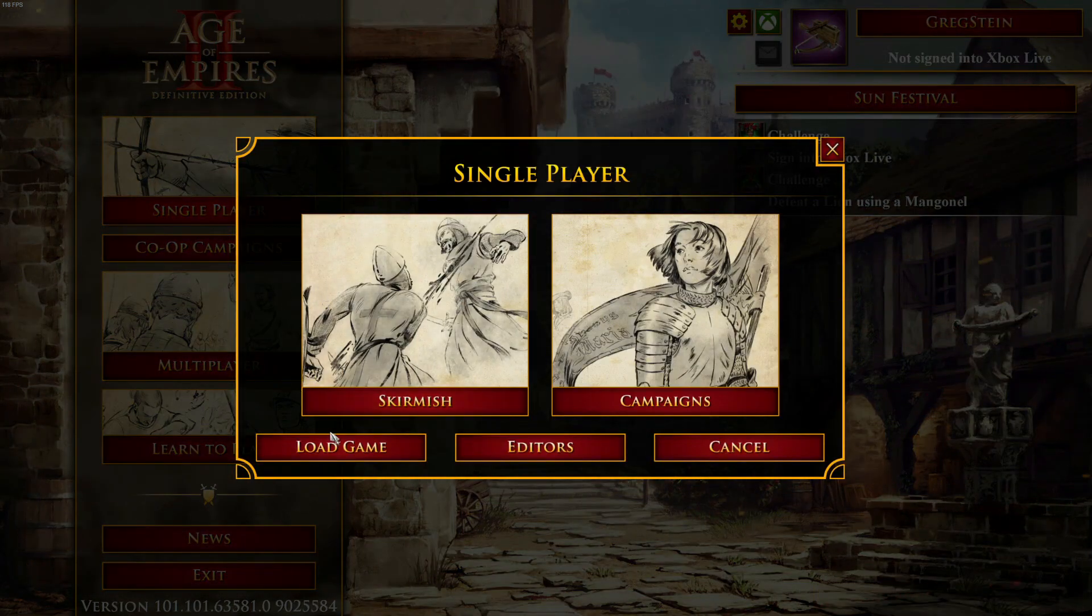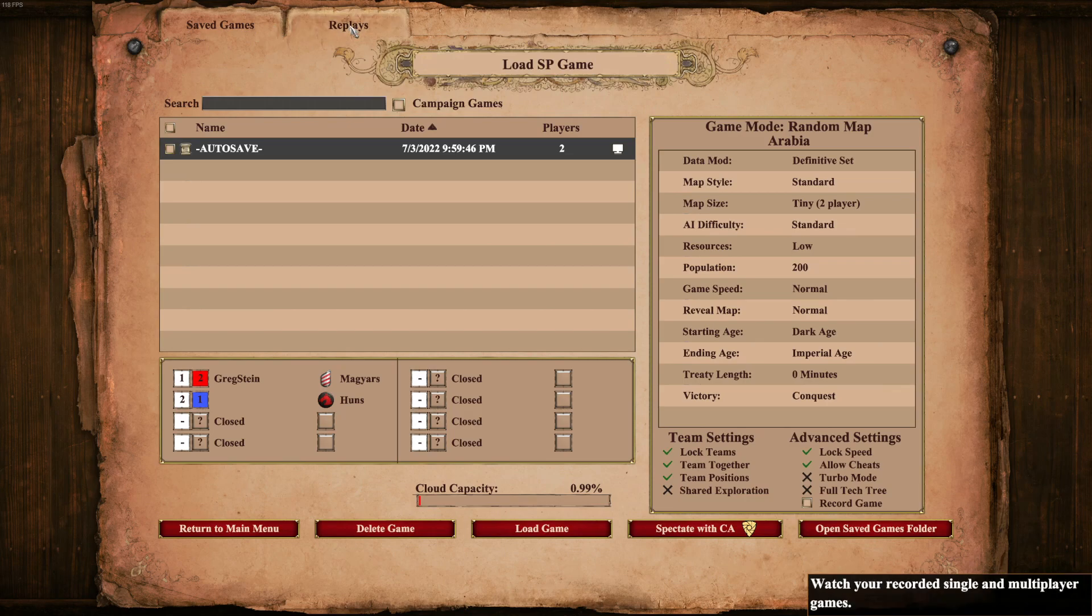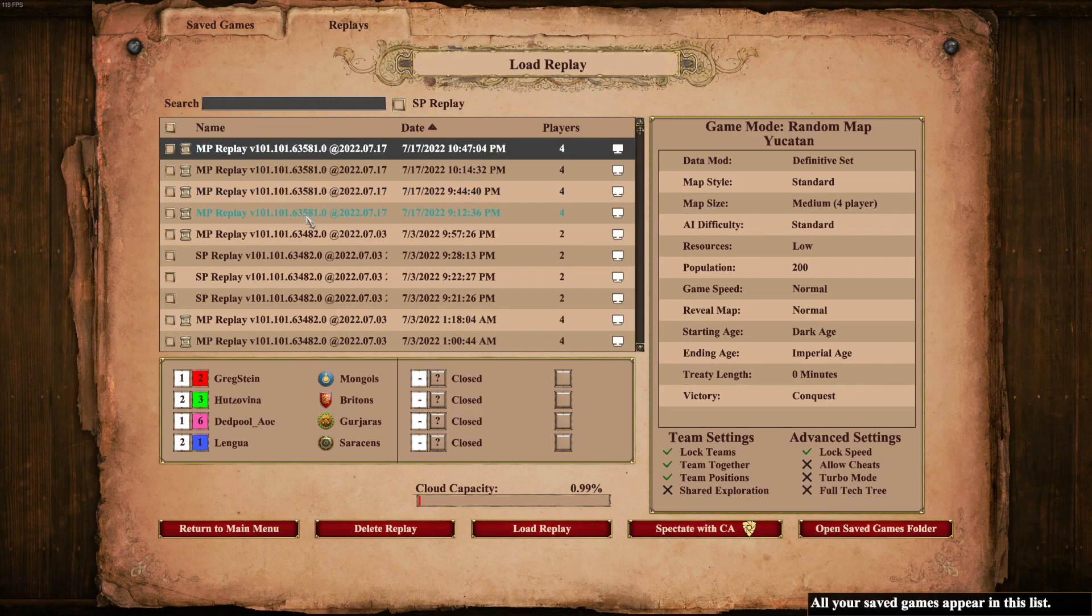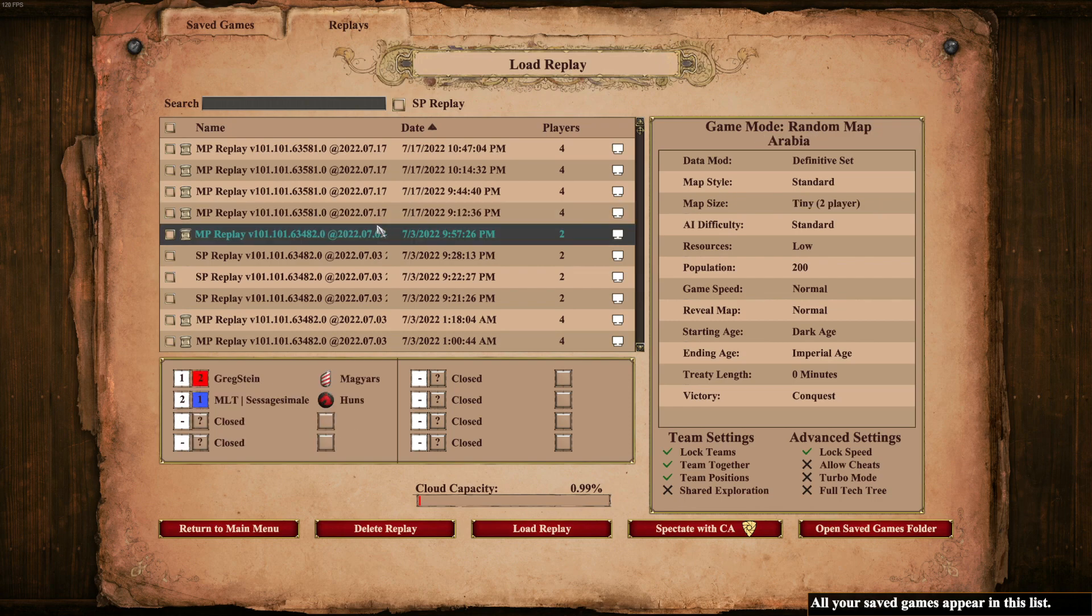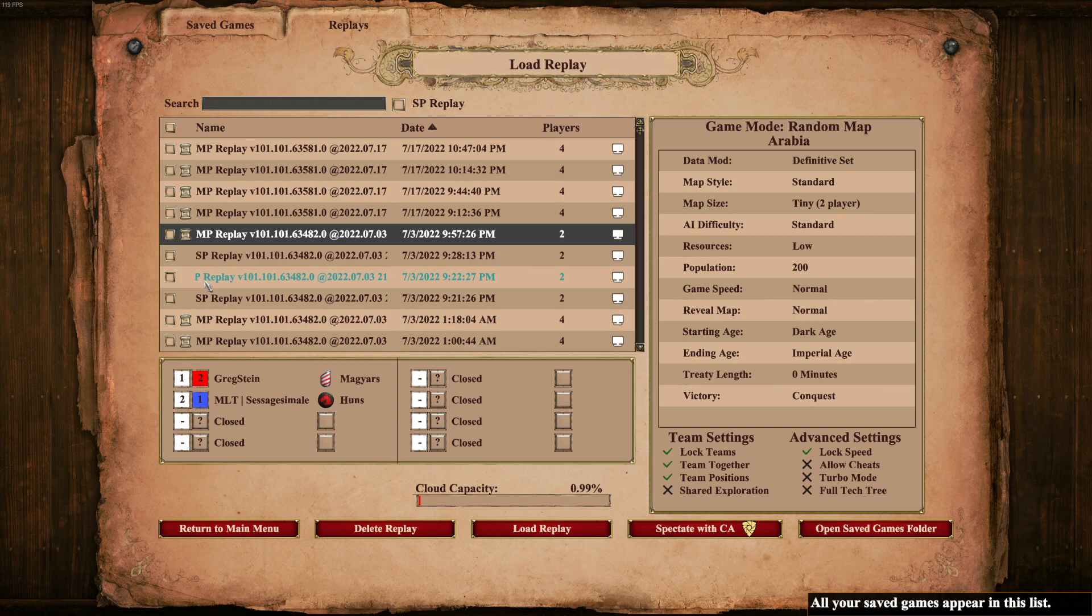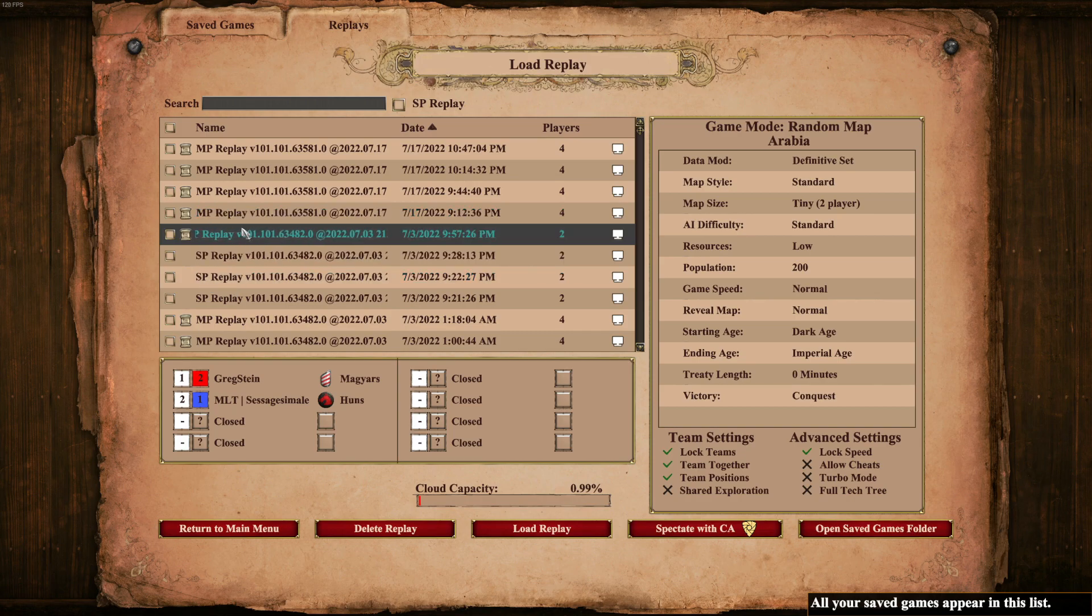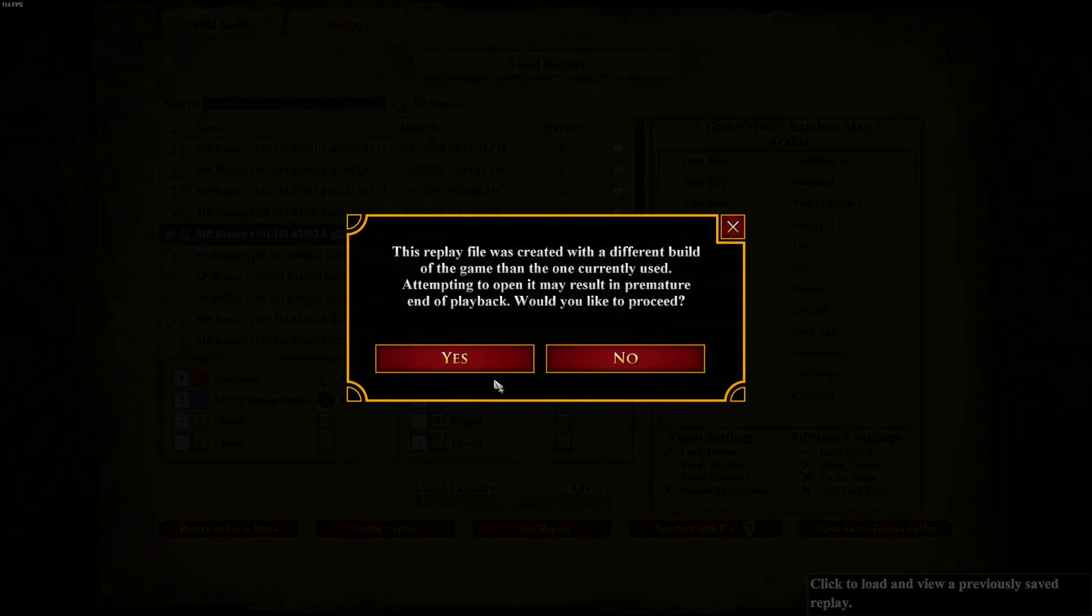I'm just going to go to single player, load game, and the replays tab. And I will choose one of these recorded games. Yeah, I'm just going to go with this one. And by the way, we have MP and we have SP. This is single player replay and this is multiplayer replay. So I'm just going to try to load this one.